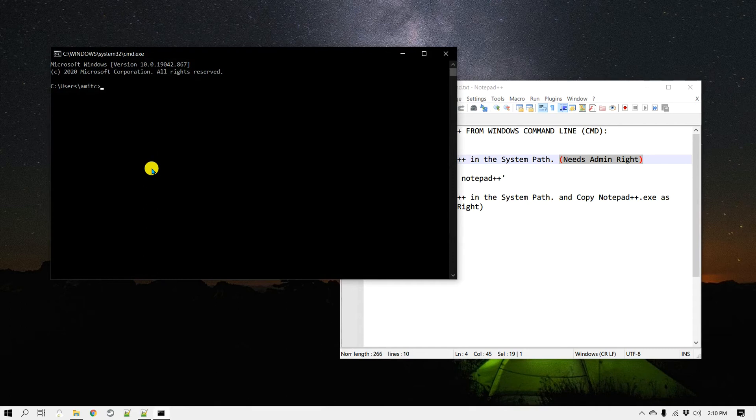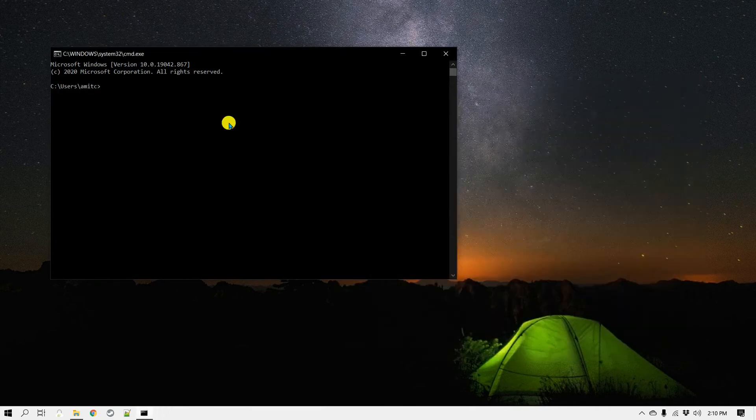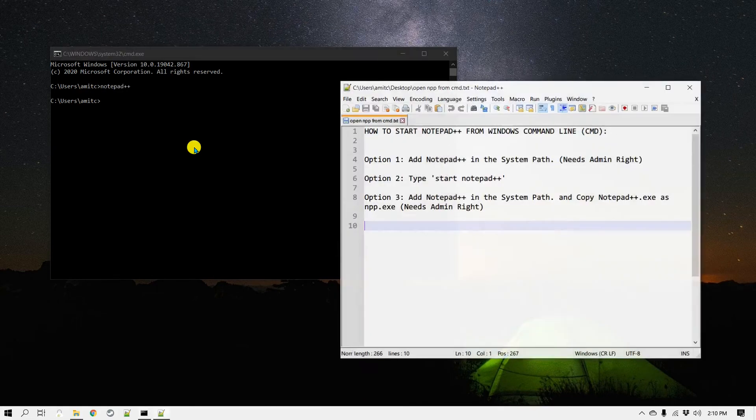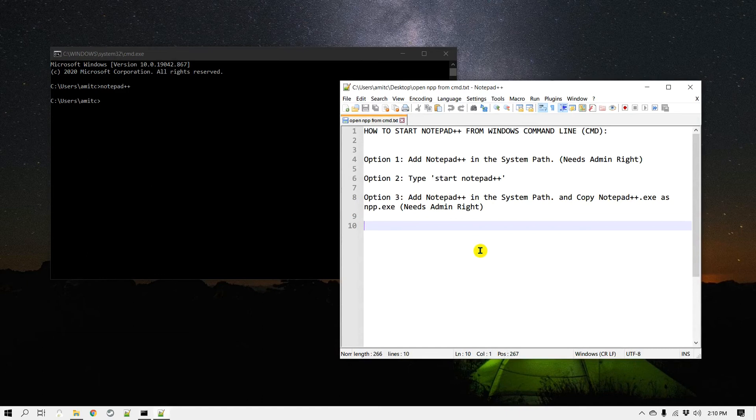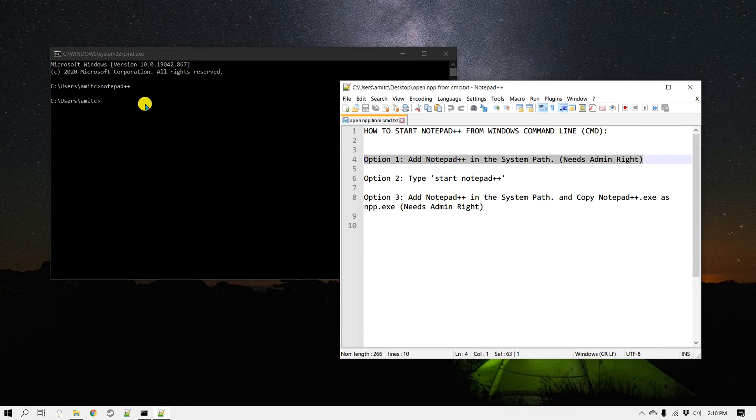I need to close this first. If I type notepad++, it should open Notepad++ because the system path can now know where the Notepad++ installation is located. That is the first method - you simply add the path and then type notepad++.